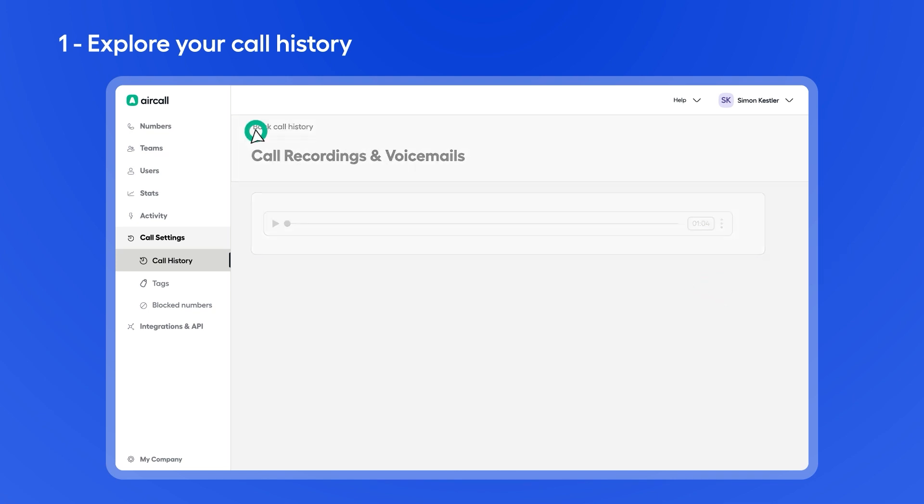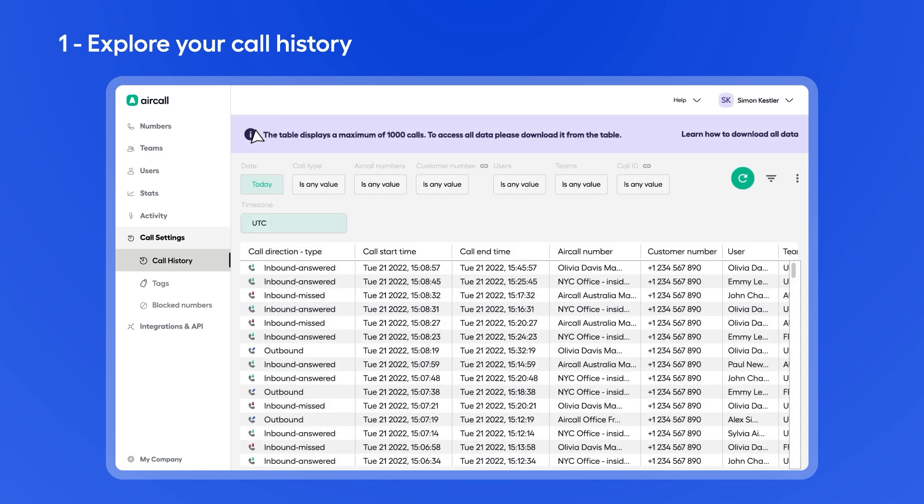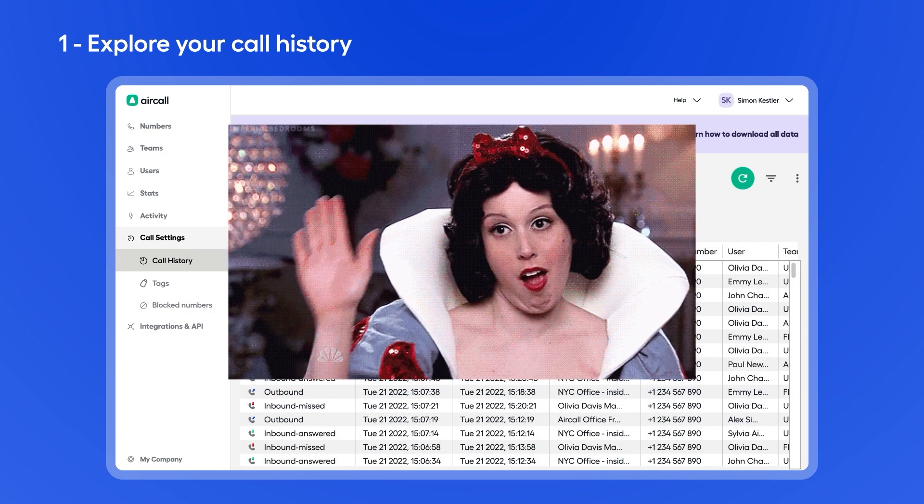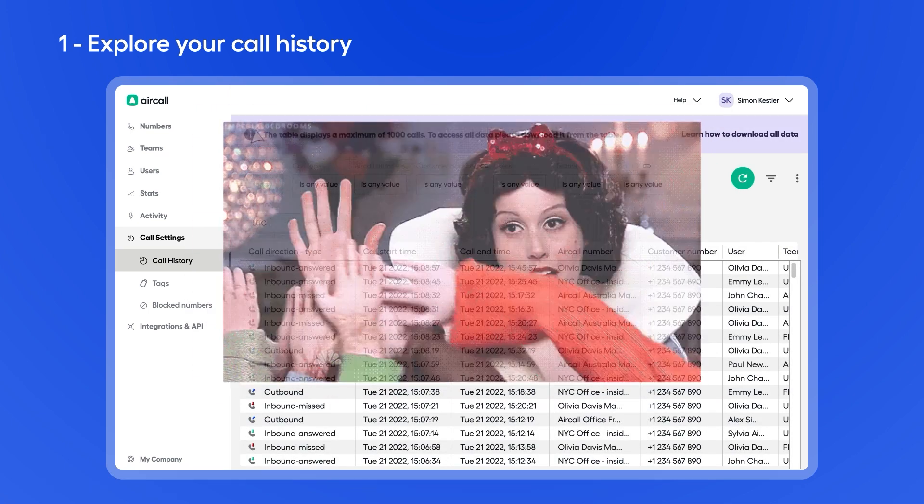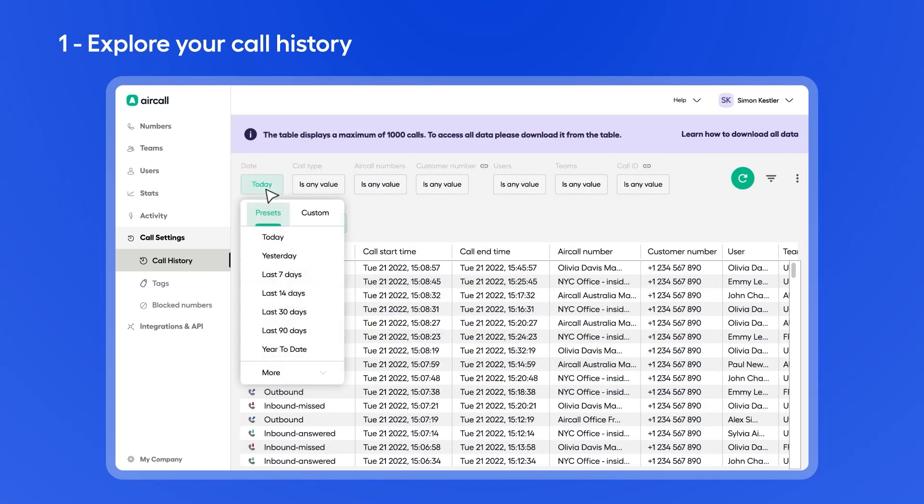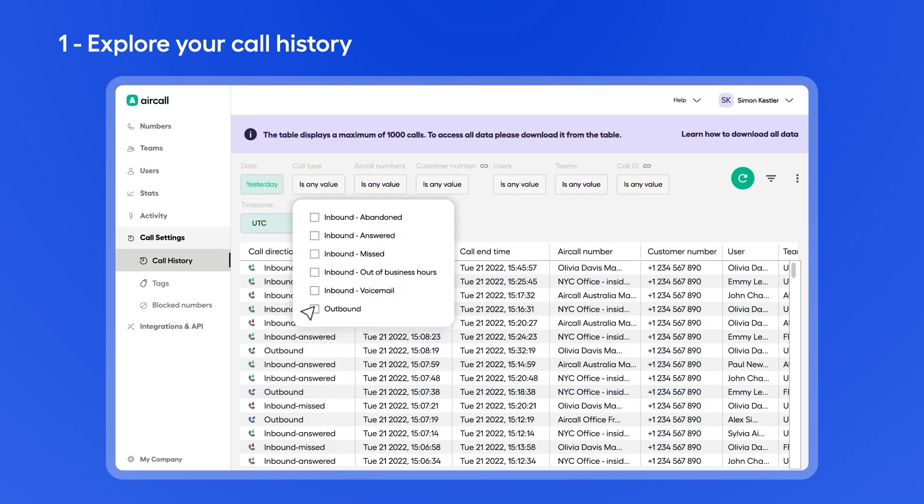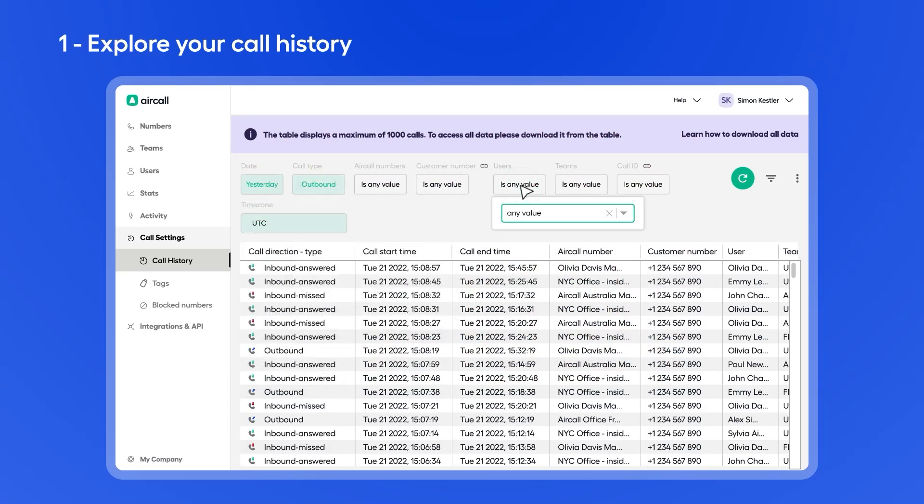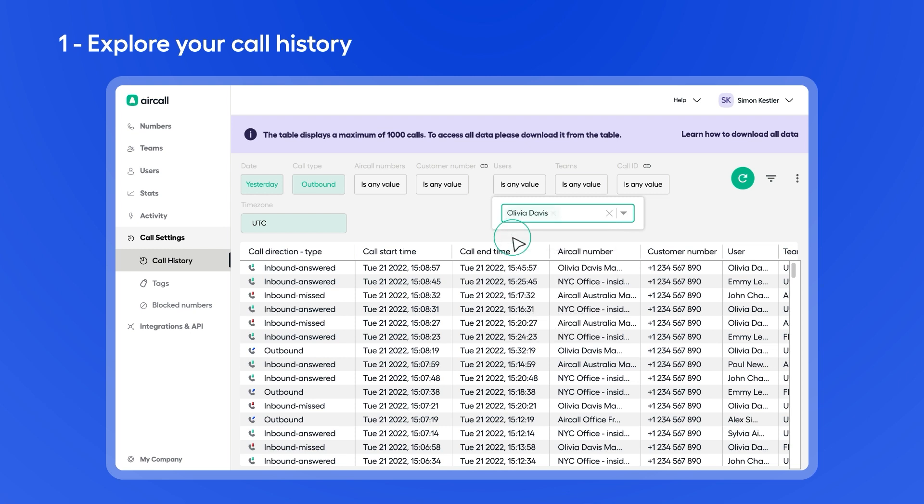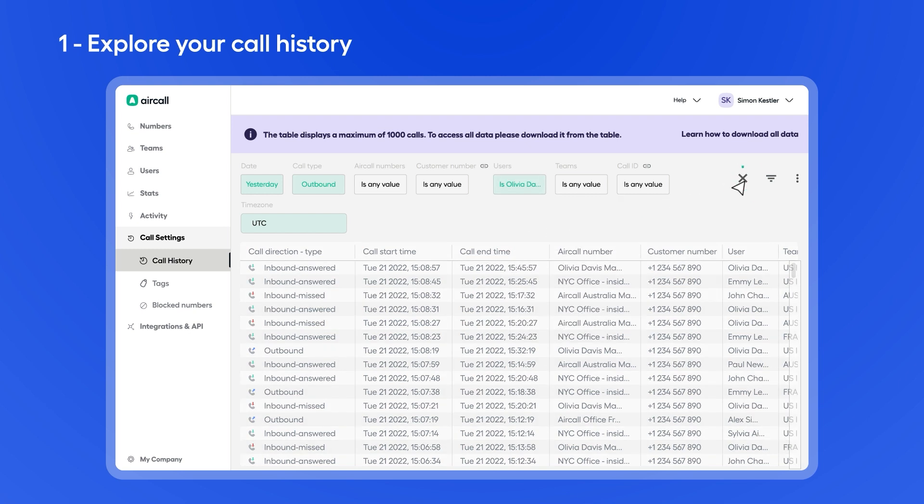If you're looking for specific calls, we've got you covered here too. At the top, you can filter call events by date, type, number, user, and more. Be sure to click the reload button to get the most recent data.